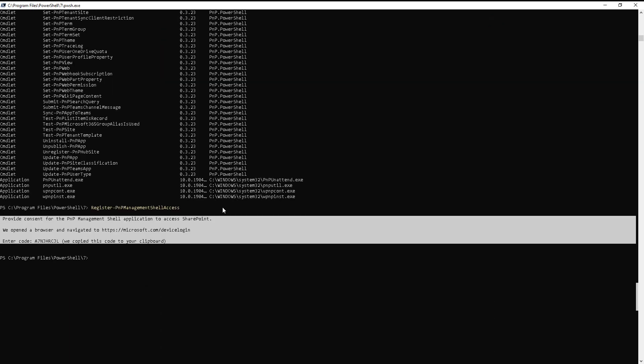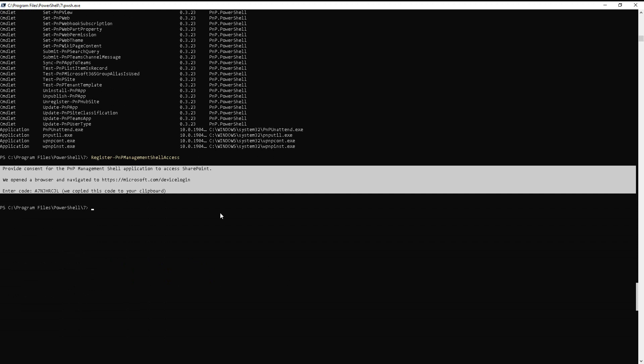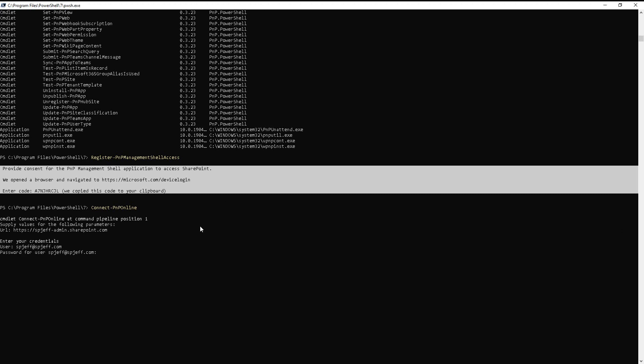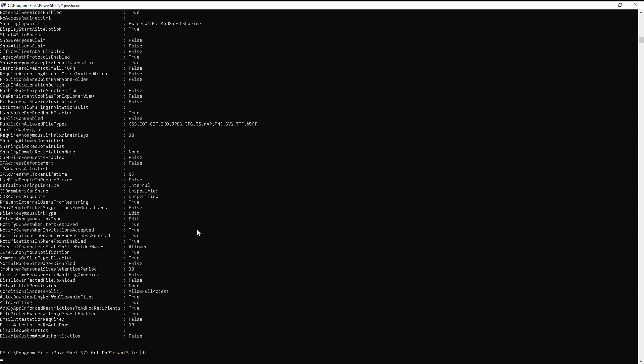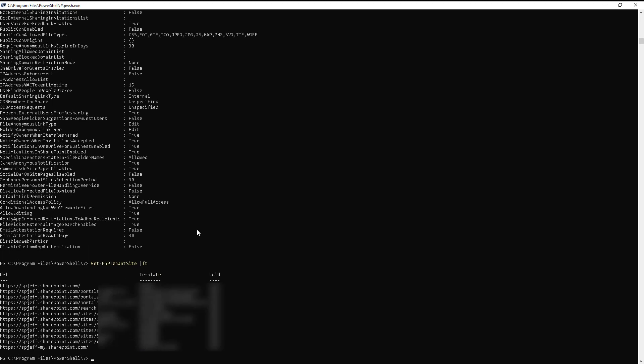And at this point, we should be able to do connect PNP online like we normally would. We can type in our admin URL for an endpoint. We can put in our username. We can put in a password. We can do get PNP tenant to tell us about the tenant in general. Okay, tenant site with a format table. Cool. It's working.